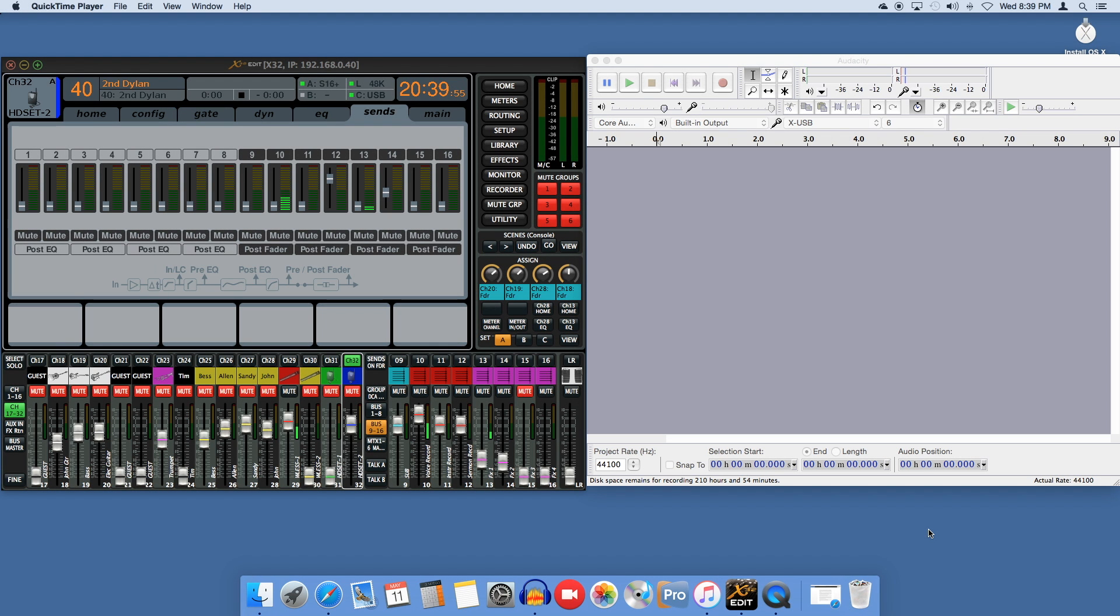I'm going to explain how to use monitor buses on a Behringer X32 to record to a USB destination. This may not be the best or the fanciest way, but it does work very well for us and it requires no additional hardware.